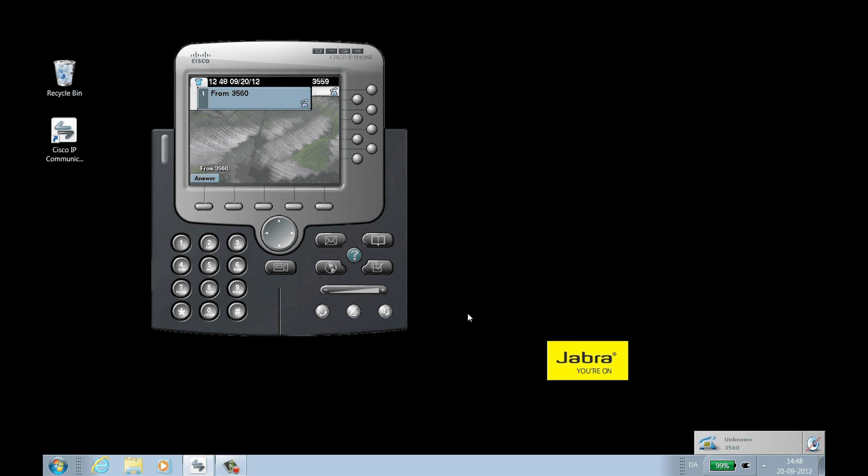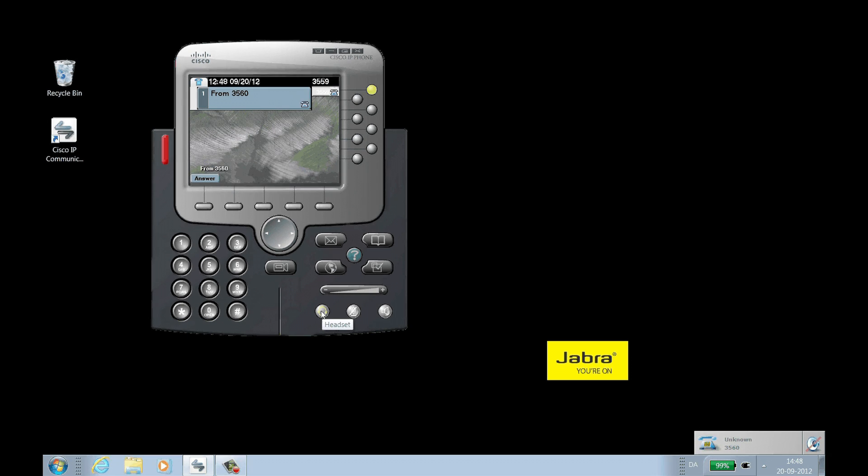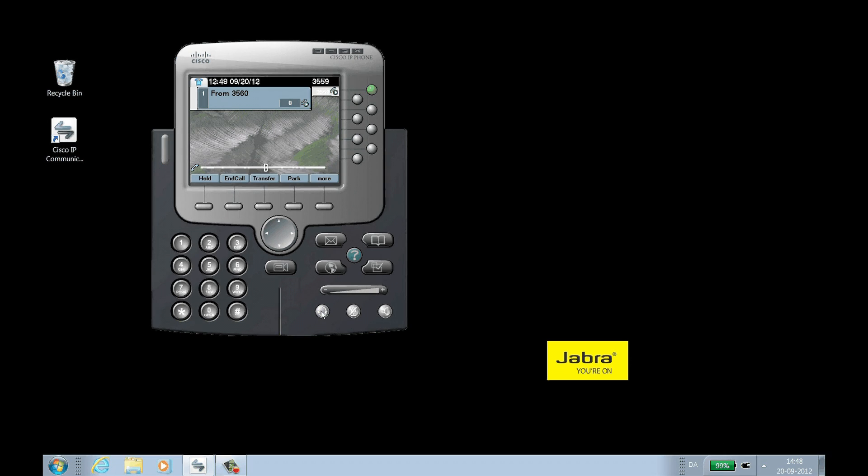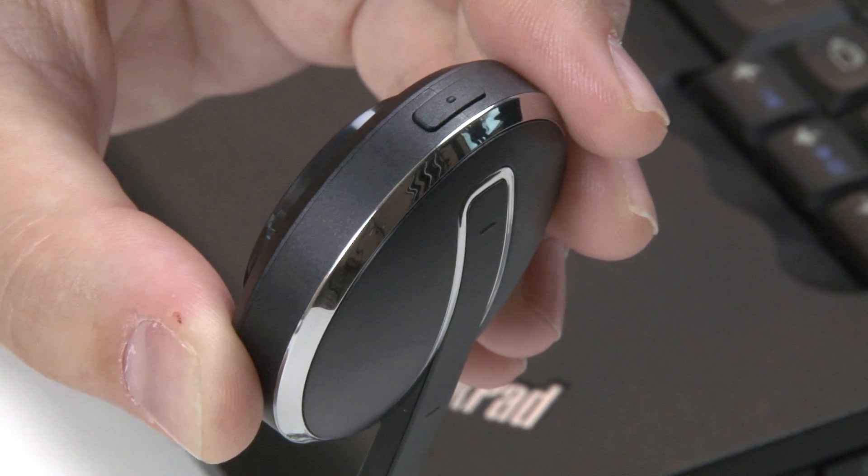To answer the call from IP Communicator, click the headset icon on the call window. To answer the call from the headset, press the Headset Answer button.